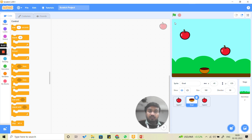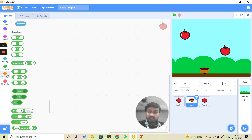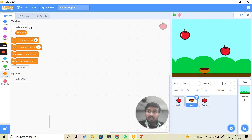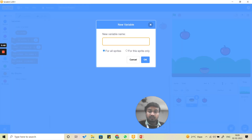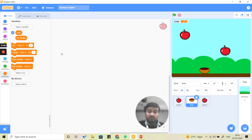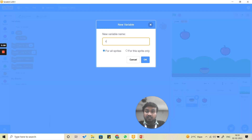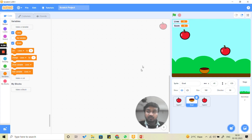We need two variables: one named score and one named lives. Go to the variables block and on the very top you will see the option to make a variable. Click on it, write 'lives', select 'for all sprites', and click OK. Now make one more variable with the name 'score', again for all sprites, and click OK. You will see both variables are now visible.